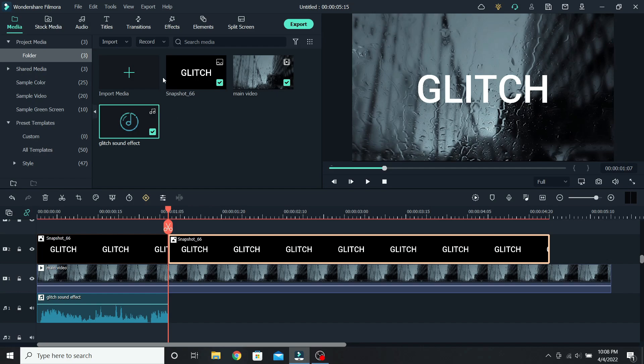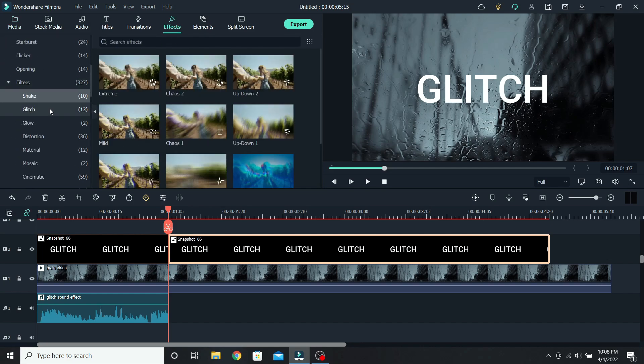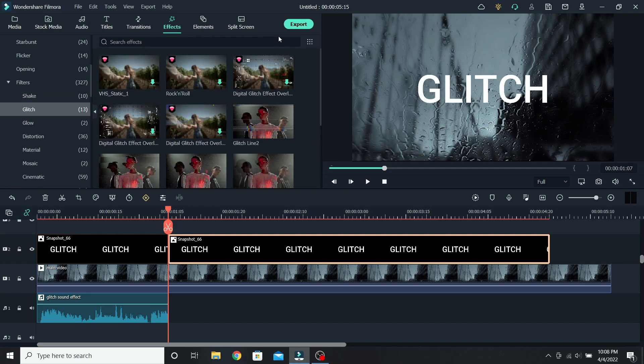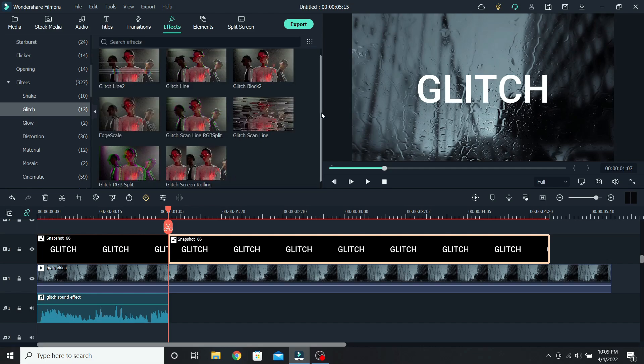So go to effects, scroll down to filters, and glitch. To see only the free effects, go to view options and click on free. This way only the free effects will show up.